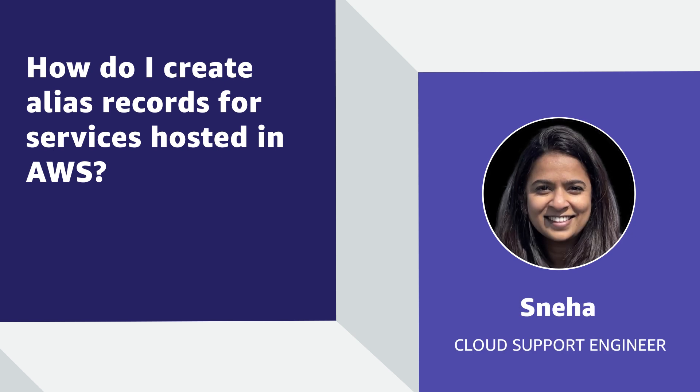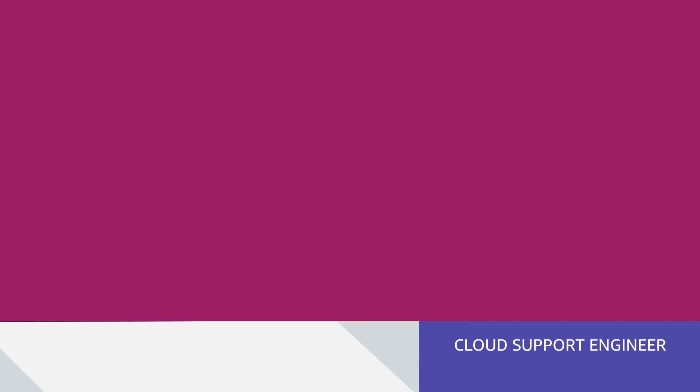Hello, I'm Sneha, a Cloud Support Engineer at AWS in Northern Virginia. Today, I'm going to discuss alias records and how you can create them for services hosted in AWS. Let's get started.